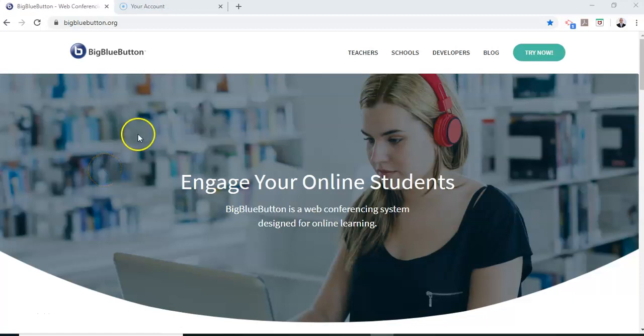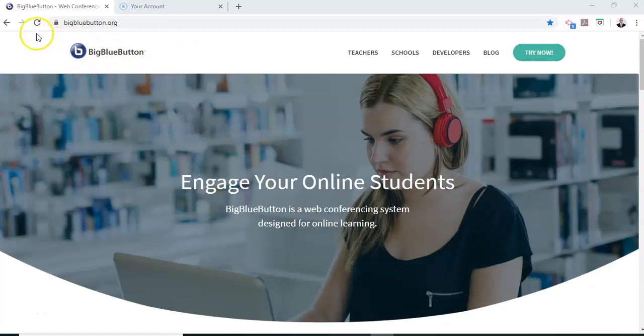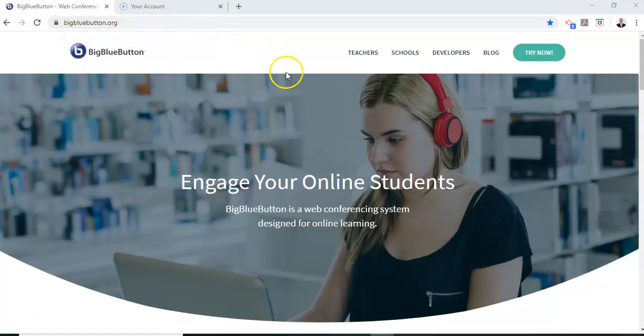Hello and welcome to this tutorial on using BigBlueButton to conduct your online class. BigBlueButton is an open source software that is freely available for use. To begin, you can access the BigBlueButton site at bigbluebutton.org.